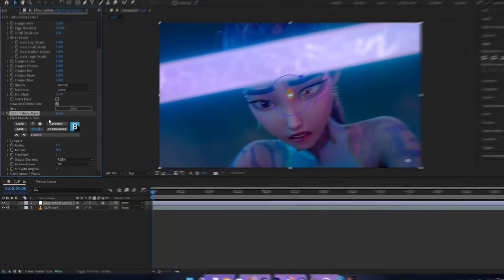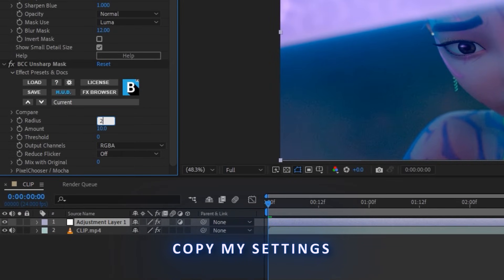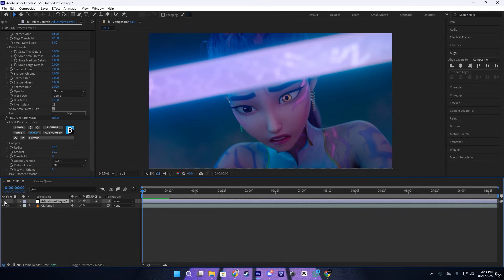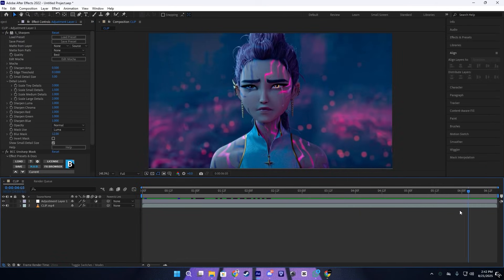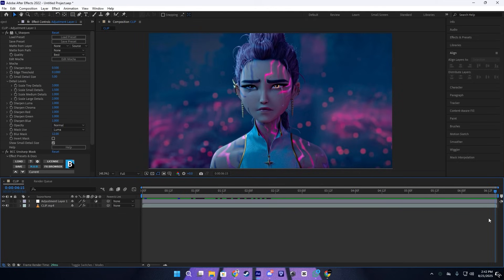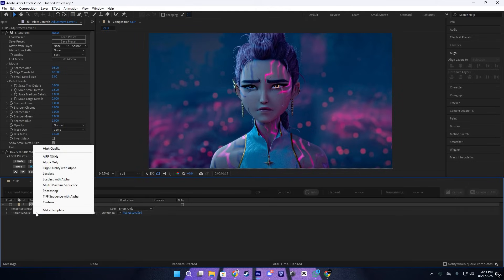After that, we need to add the unsharp mask from BCC. Here, copy my values also. This will give us a sharpen effect on our scene, which will help us to enhance quality in Topaz. Let's render this at lossless.